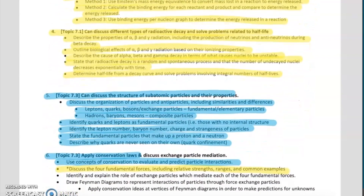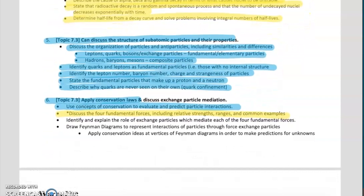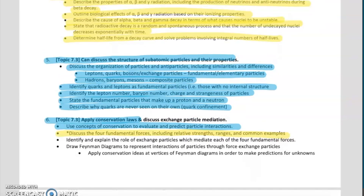Today we're going to be focused on the blue highlighted stuff. Objective 5, or topic 7.3, which covers the structure of subatomic particles and their properties. You'll see some crazy vocabulary coming up — like leptons, quarks, bosons, baryons, hadrons, and mesons. We'll also focus partially on objective 6, still topic 7.3, on the conservation laws side of things.